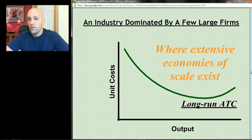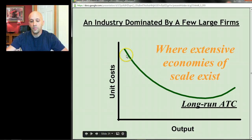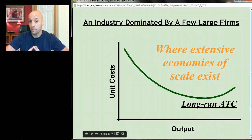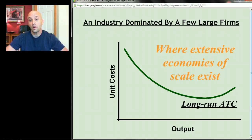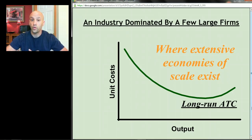This matters because it determines what an industry looks like. If a long run ATC curve shows economies of scale extending to very large units of output, companies in that industry need to be relatively large to be efficient — like car companies or airline manufacturers. Where there are extensive economies of scale over long ranges of output, that tends to be an industry dominated by a few really big firms.